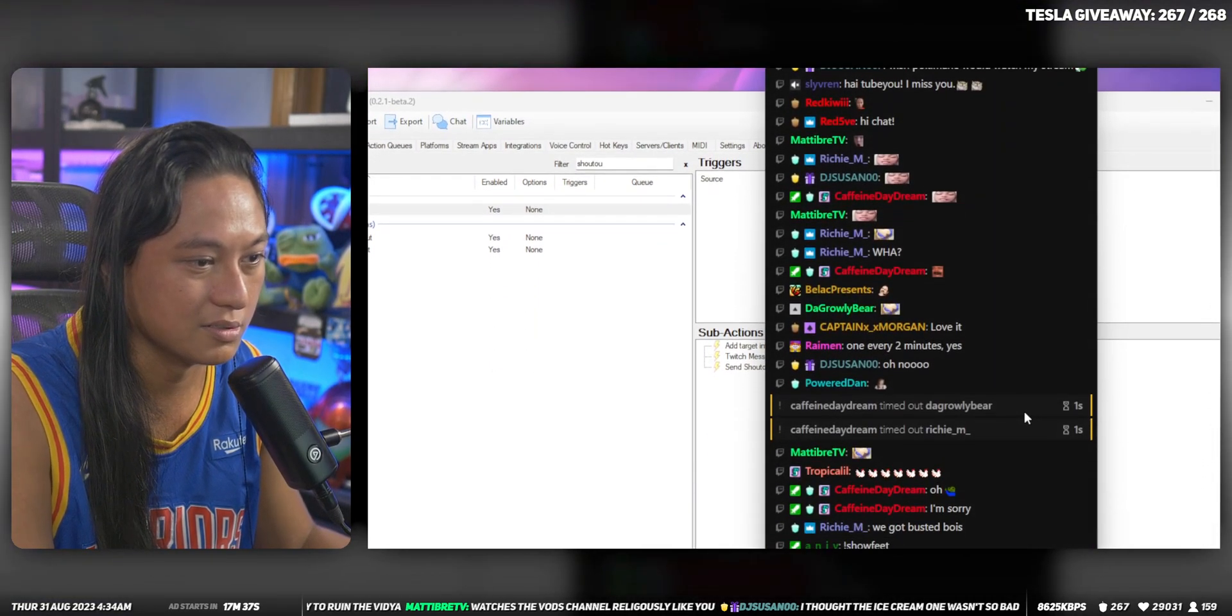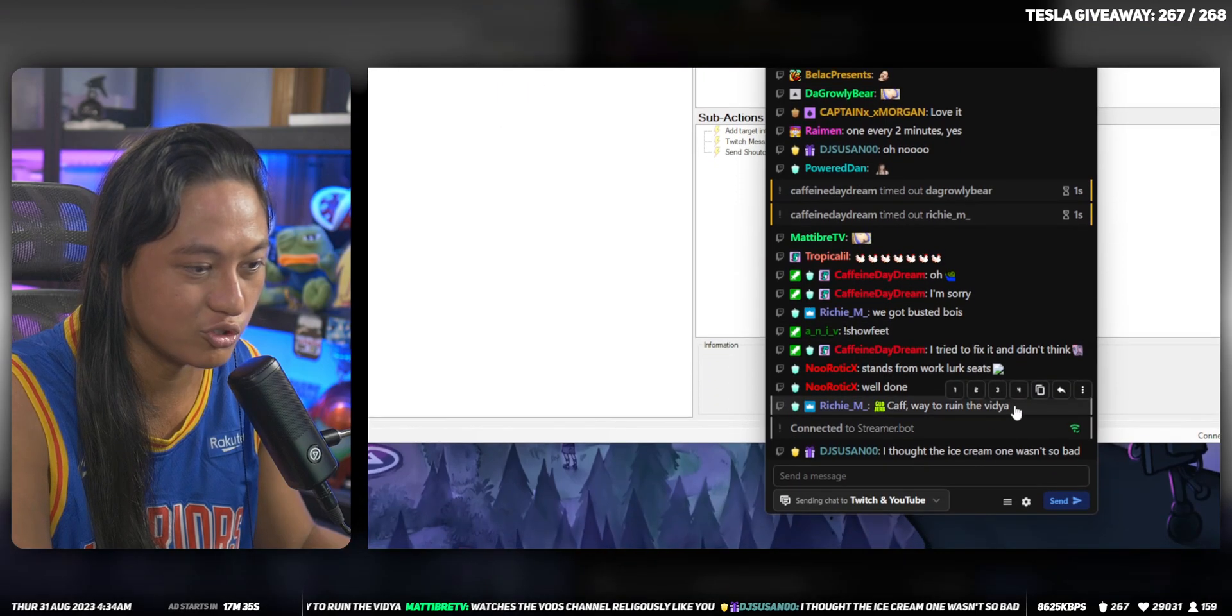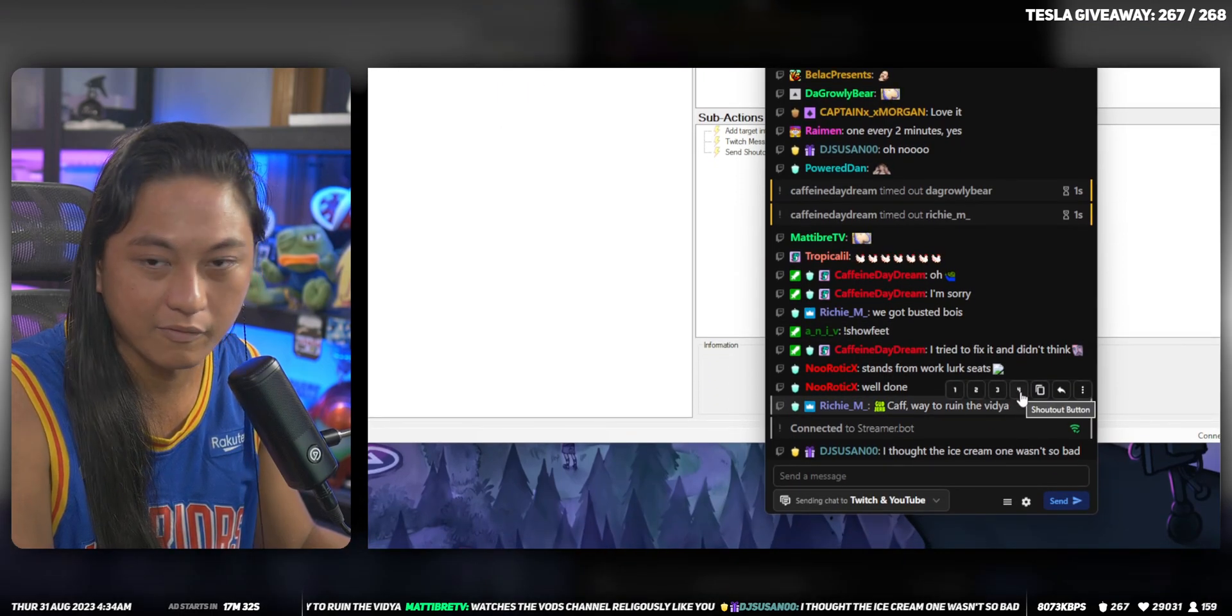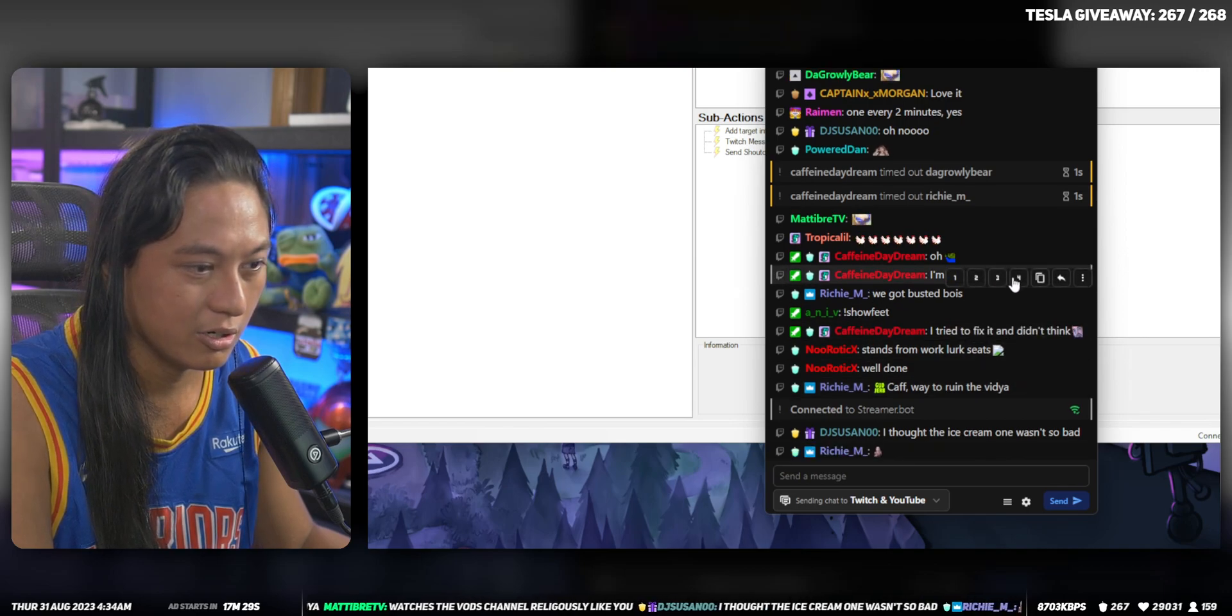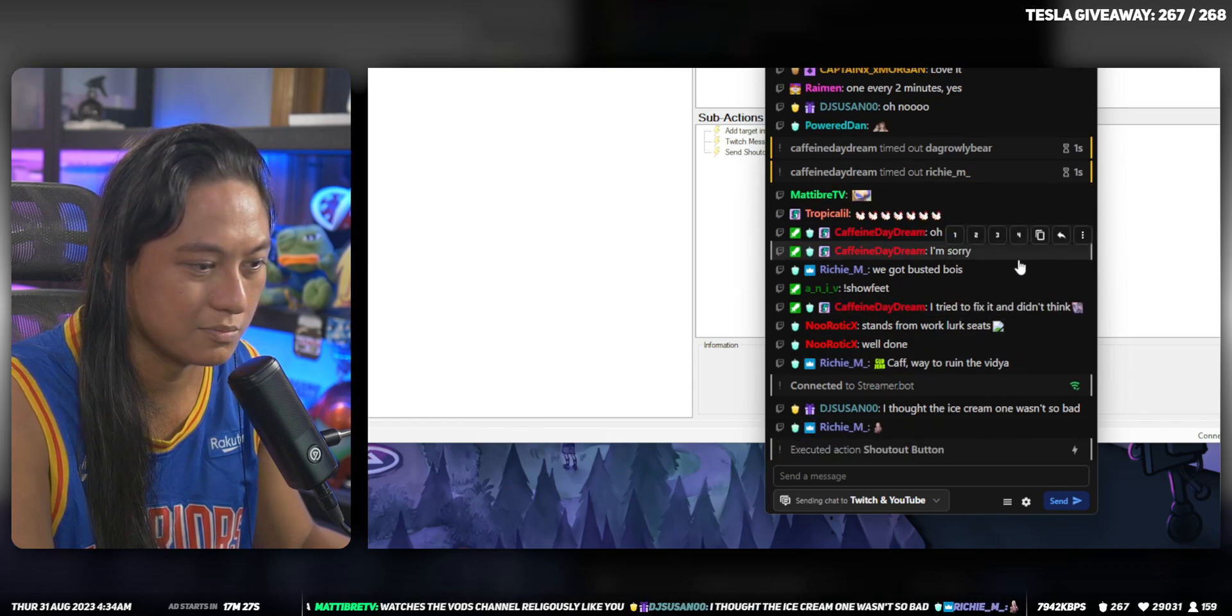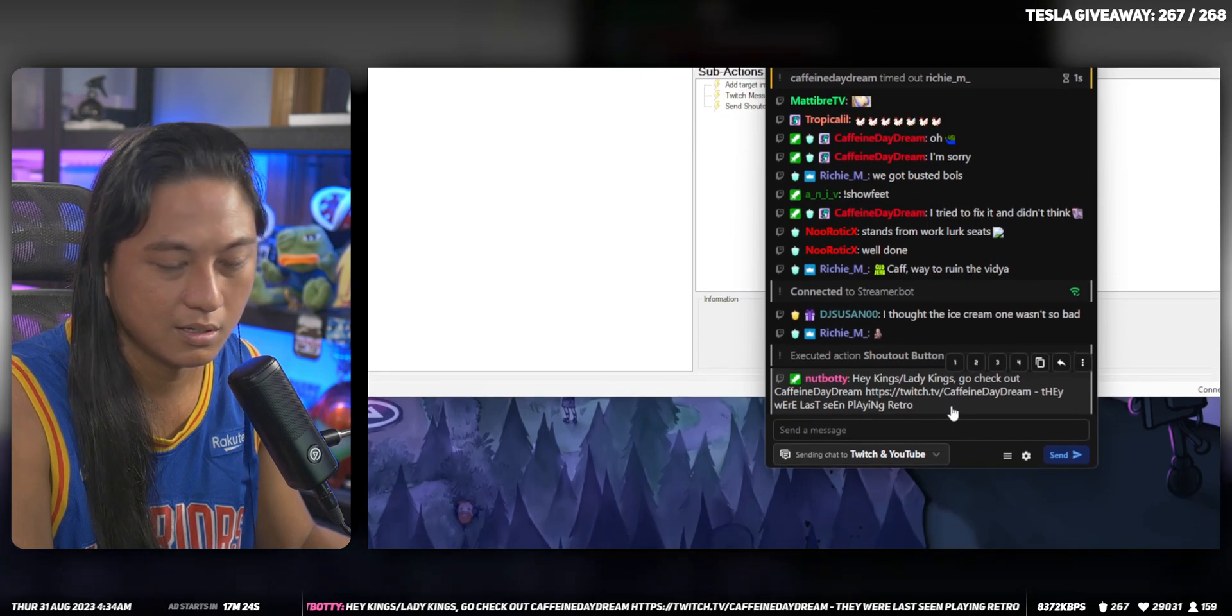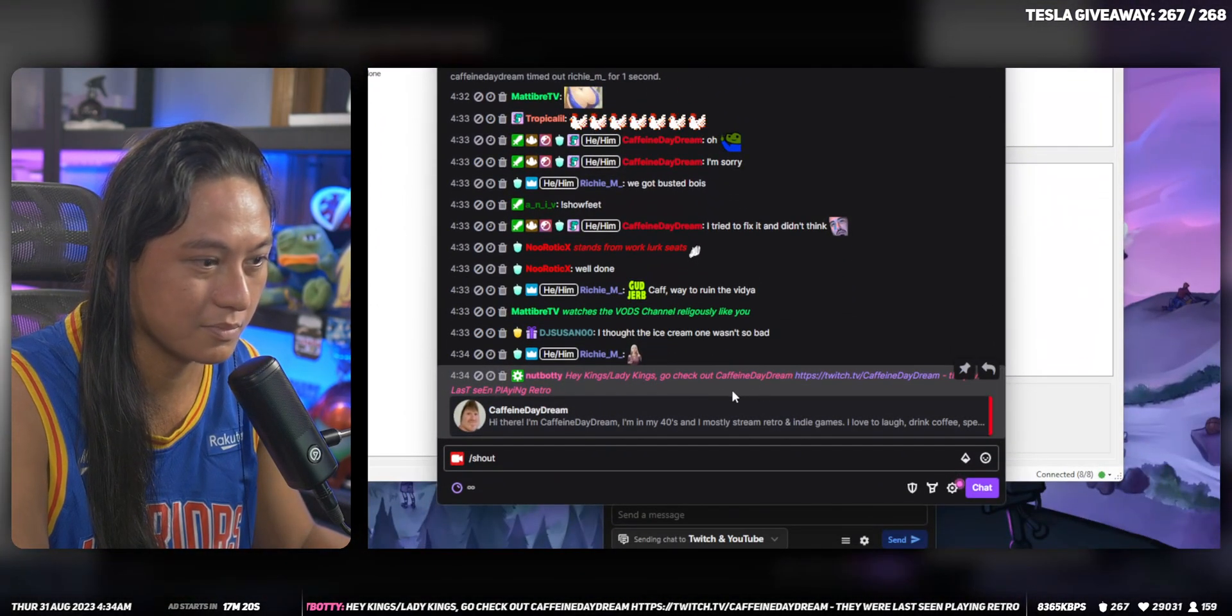And now when I hover over someone's name, it will have a four, which is the shout-out button. Here you go, Calf, here's a free shout-out. Gives them a shout-out here. And in native Twitch chat, this is what it would look like.